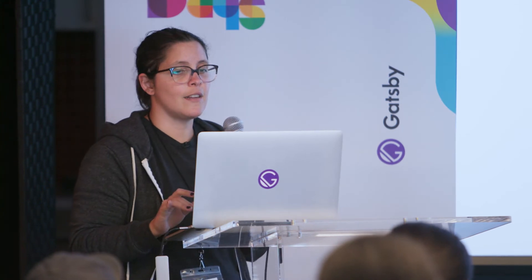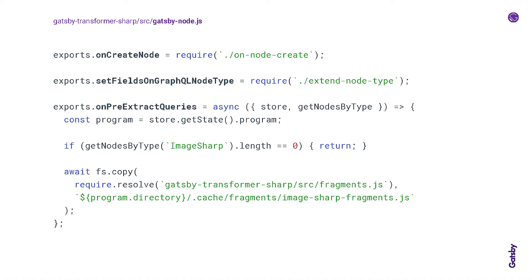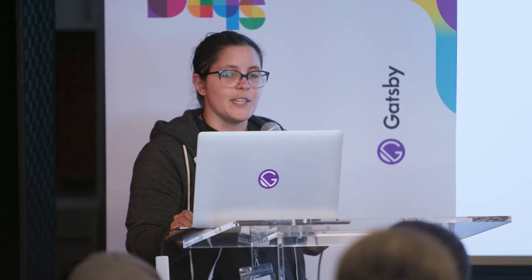gatsby-plugin-sharp is a low level helper plugin that's generally used by other plugins, like this one, gatsby-transformer-sharp. So this plugin uses those image processing methods exposed on the gatsby-plugin-sharp that we've just added. And so this transformer plugin will take those file nodes that you've sourced and transform them into image nodes with these sharp processing superpowers. And what that lets you do is use your provided images in a bunch of different ways, querying for different sizes, cropping, creating responsive images, et cetera. So we'll add this, install this, and add this to the config file as well.